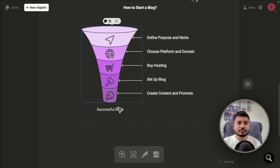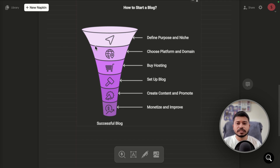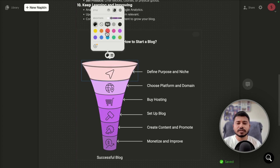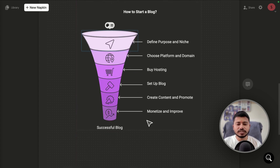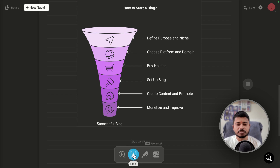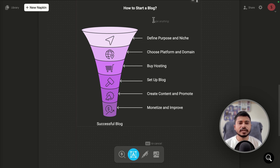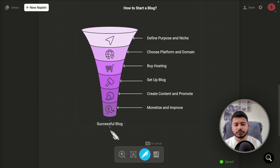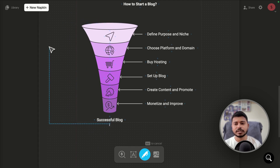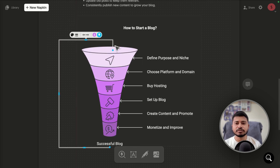To change the color of any element, double-click on it and it will show all the color options available — you can select any color of your choice. If you want to add text anywhere in the image, click on the label option, click anywhere on the graphic, and write anything you want. You can also change the font style and font size.